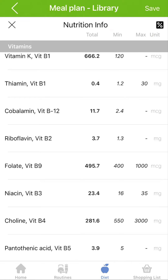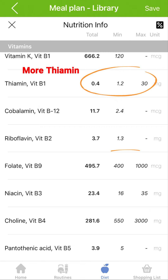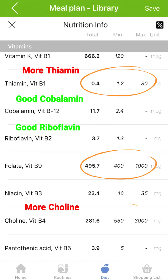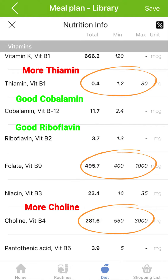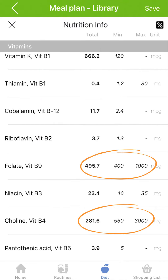They are calculated based on the data which you completed for your profile. For optimum health, just try to stay within the minimum and maximum recommended daily intake.